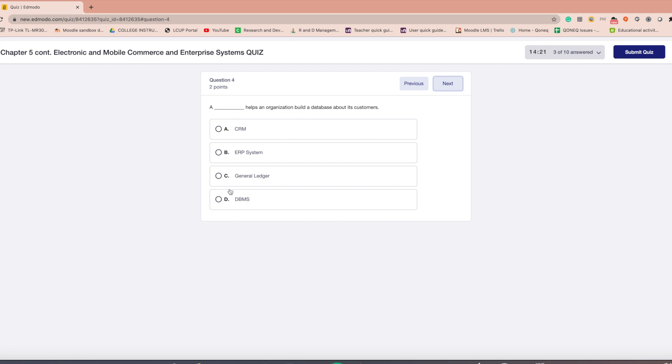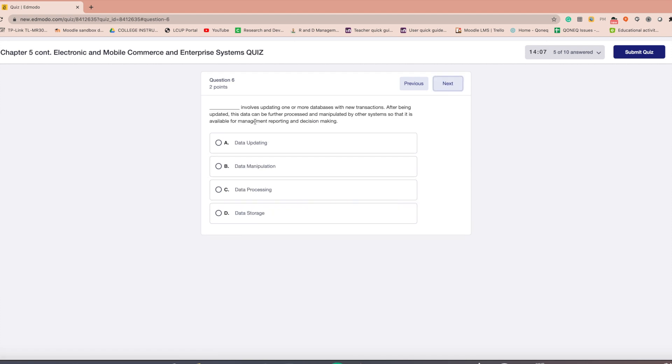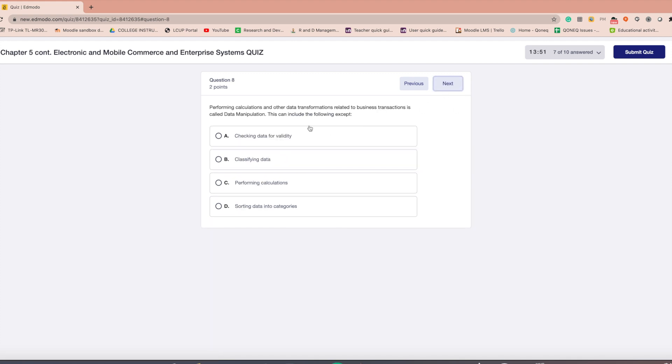Multiple choice type quizzes in Edmodo are automatically graded right after taking the quiz. View how many questions have been completed and the amount of time left to complete the quiz at the top panel.